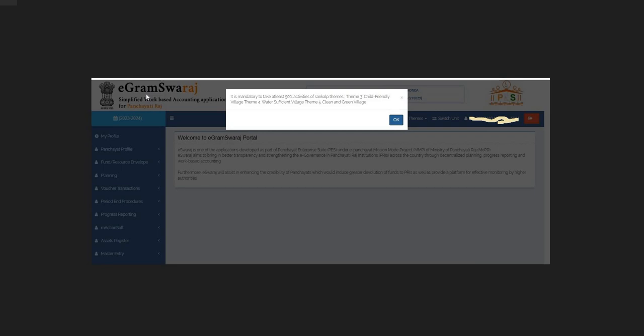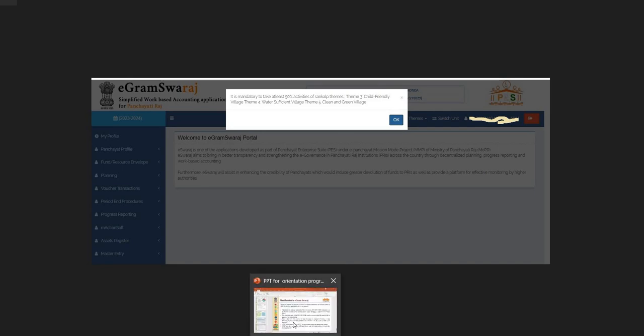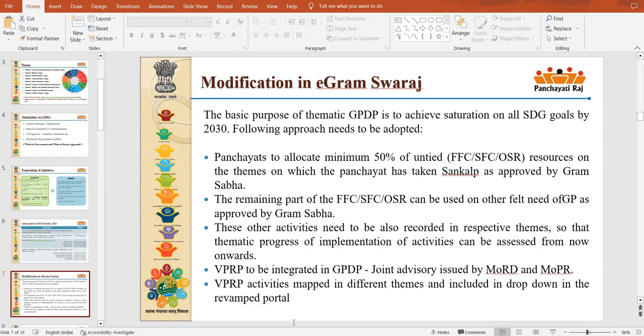I am going to rectify this. I am going to be clear on the first two videos. I am going to be able to upload the GPDP portal.